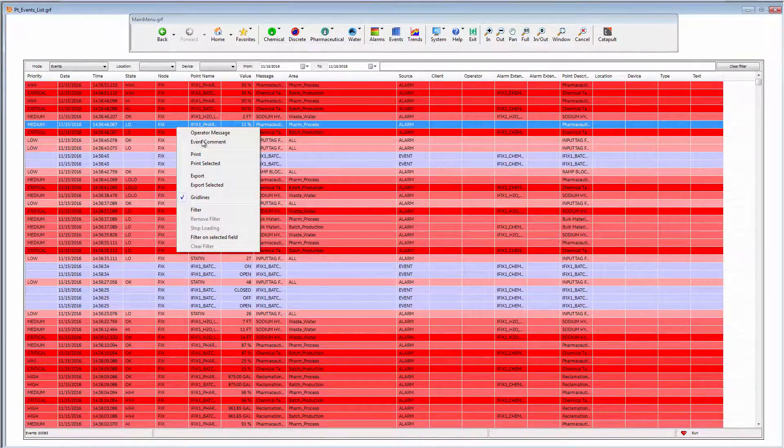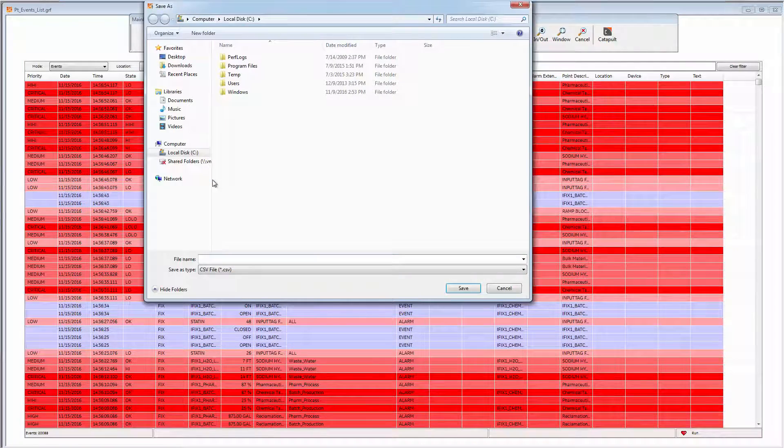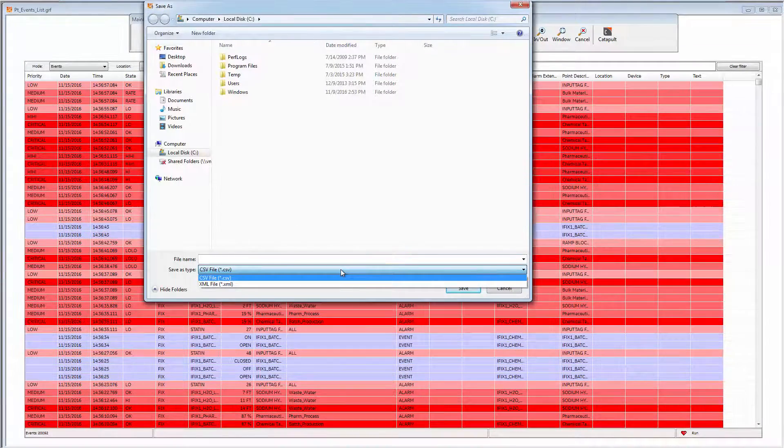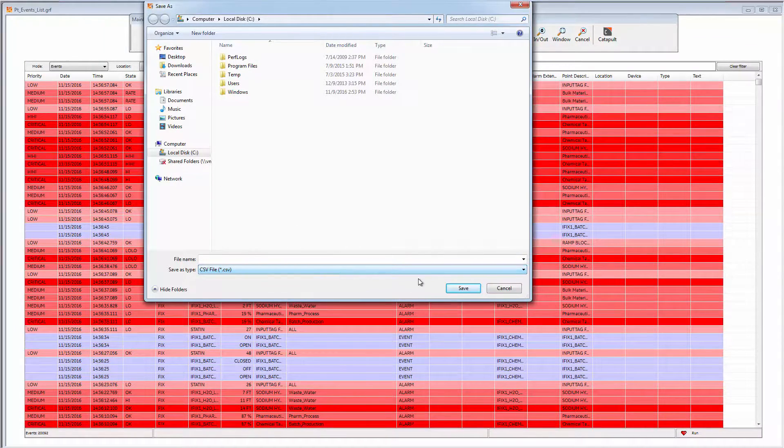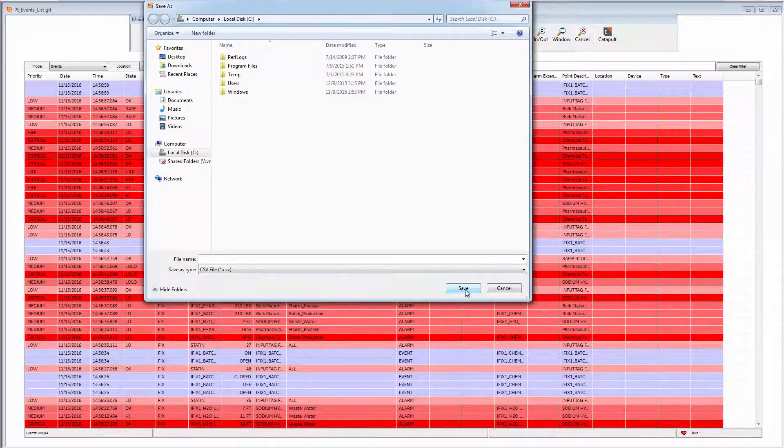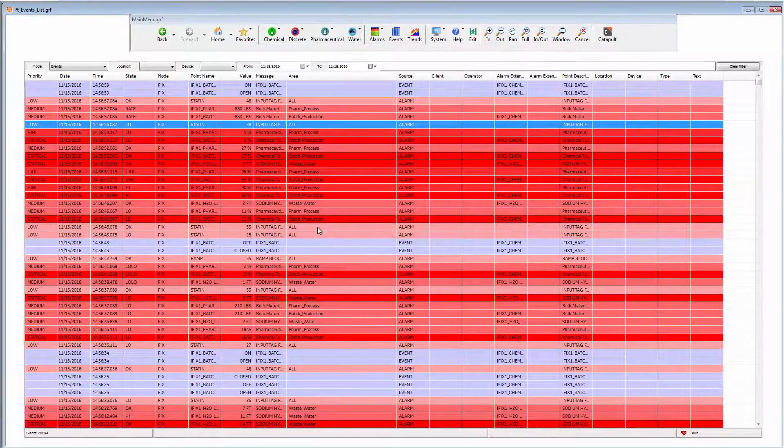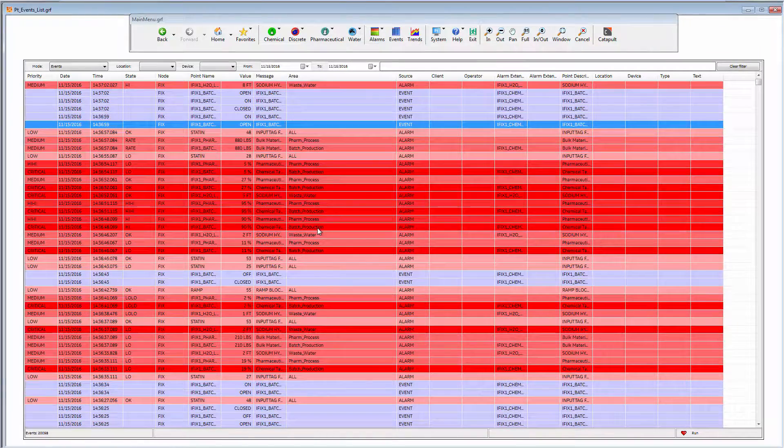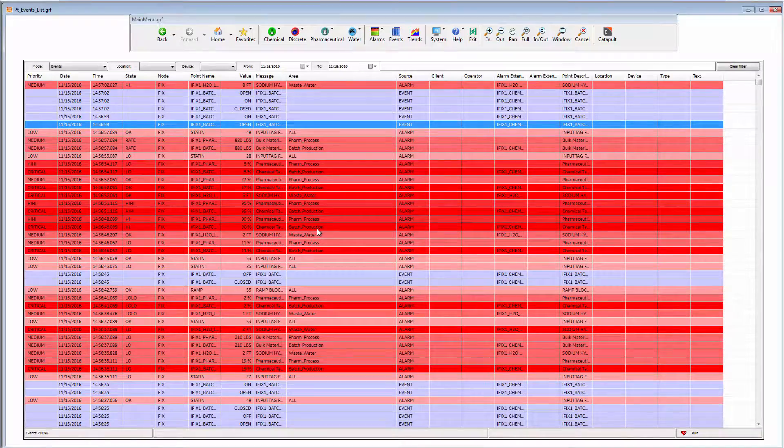Raw or filtered events can be printed or exported in CSV or XML format for incorporation into your wider business reports.